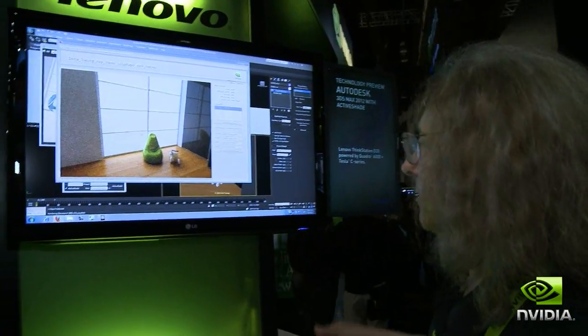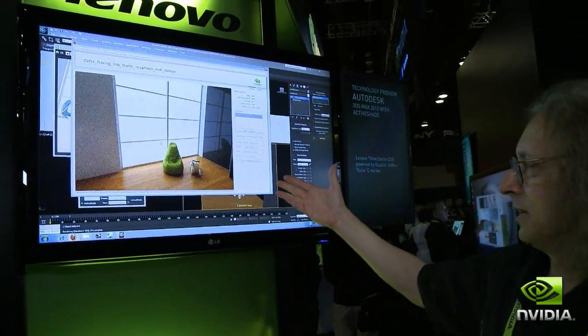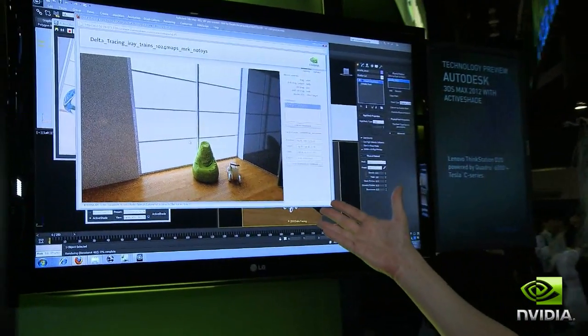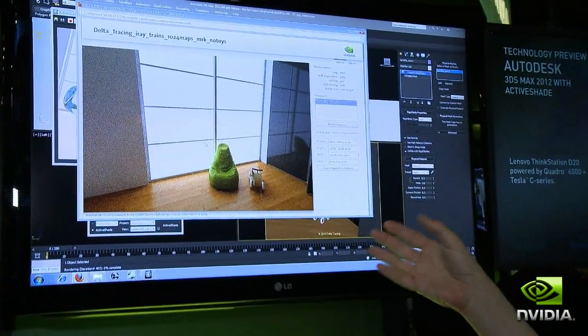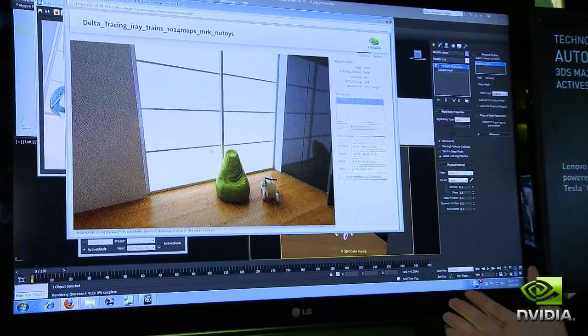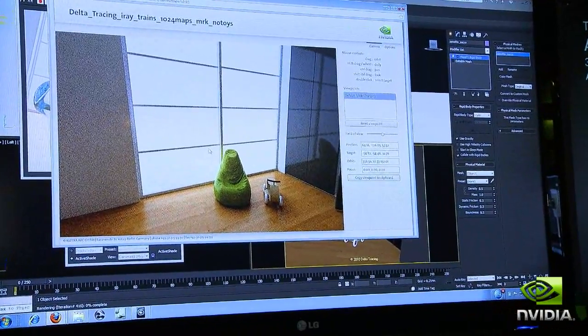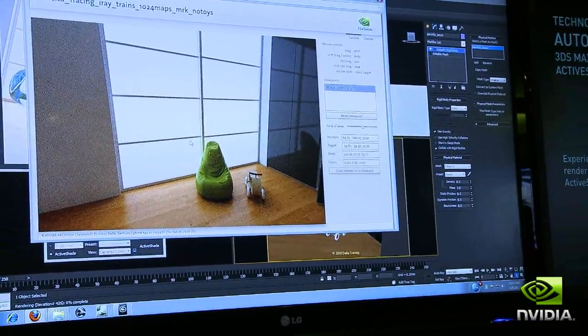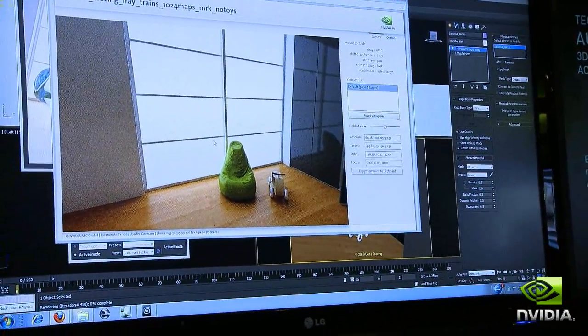When I let up on the mouse, you'll see that it is rendering the final frame very fast, because you have the 32 GPUs all processing at the same time.